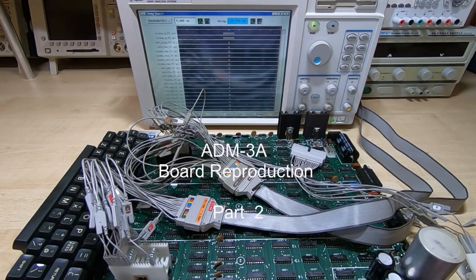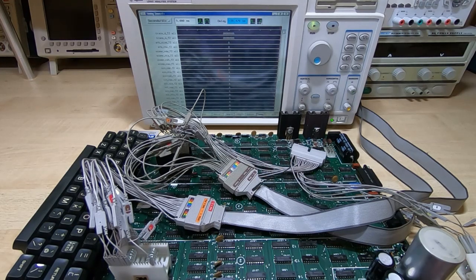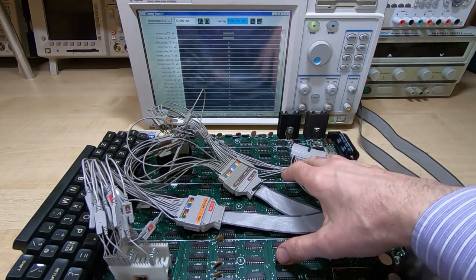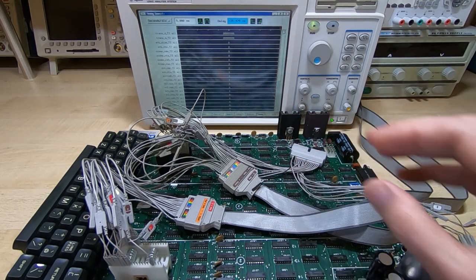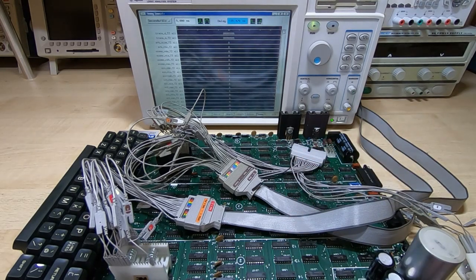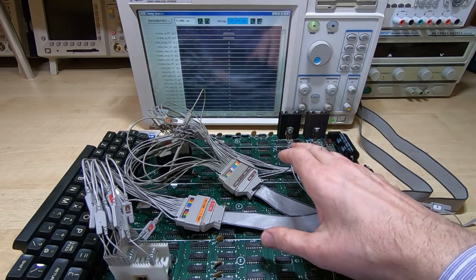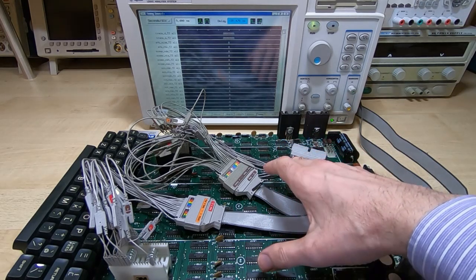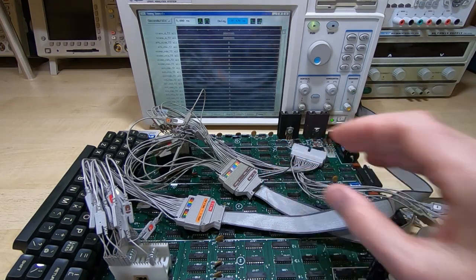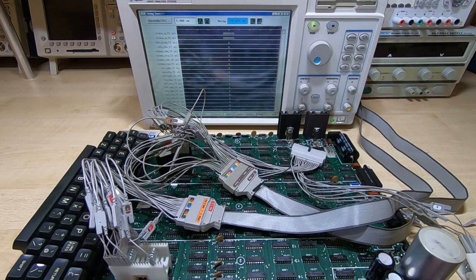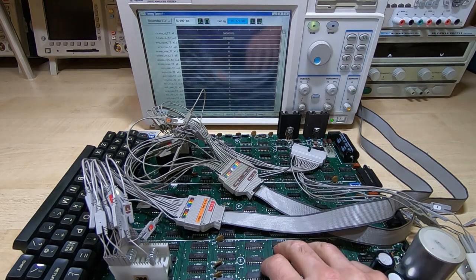This is part two in a series of videos in which I am recreating the main PCB for an ADM3 dumb terminal. In the first video in this series, I gave a brief outline of the intention for the project, which is to recreate this main board and make it as accurate as I can to this original board.